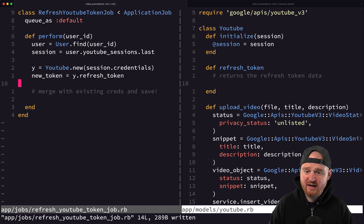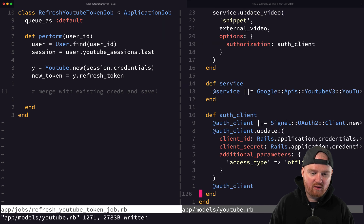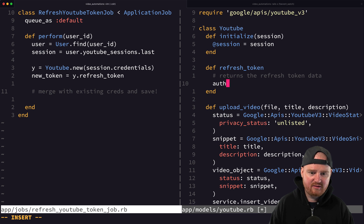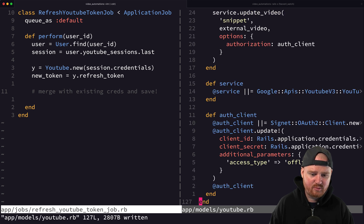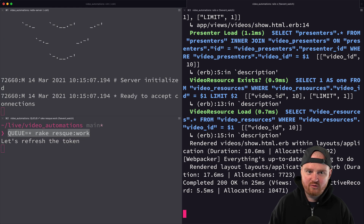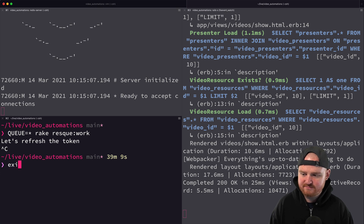Let's see if we can get this working. The auth client should support `auth_client.refresh!` — that might be all we need. Calling `auth_client.refresh!` should give us back our credentials.